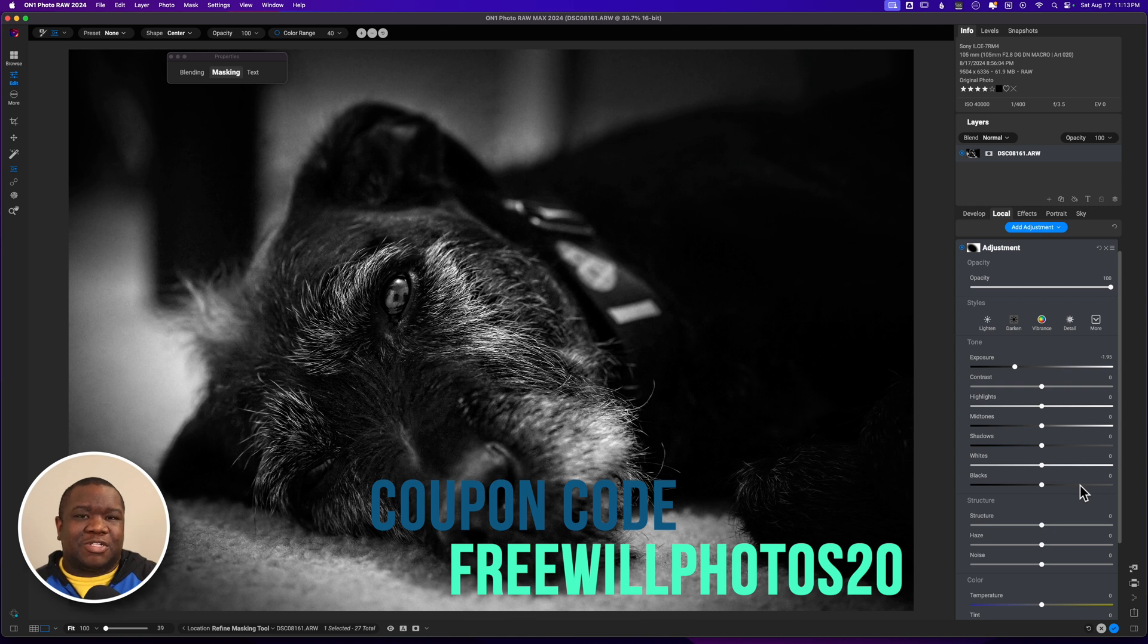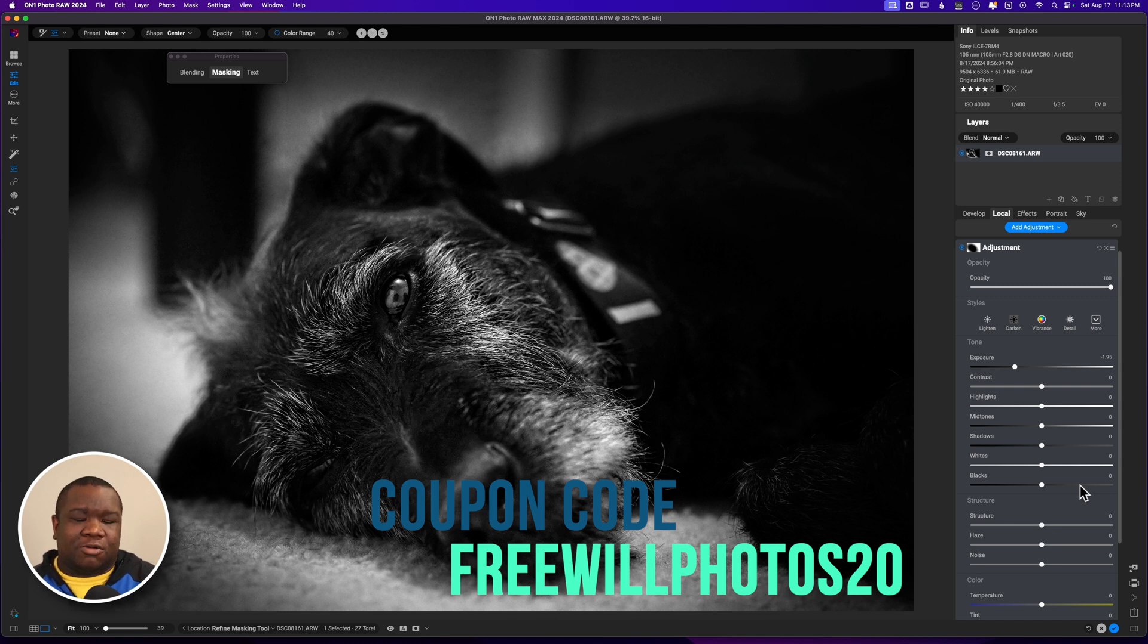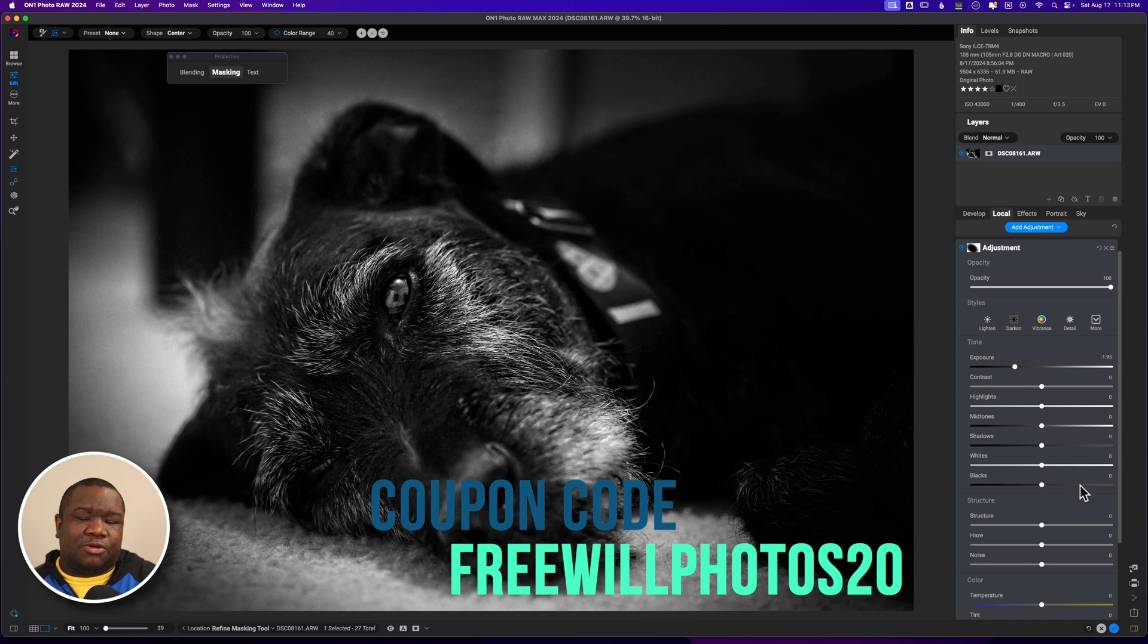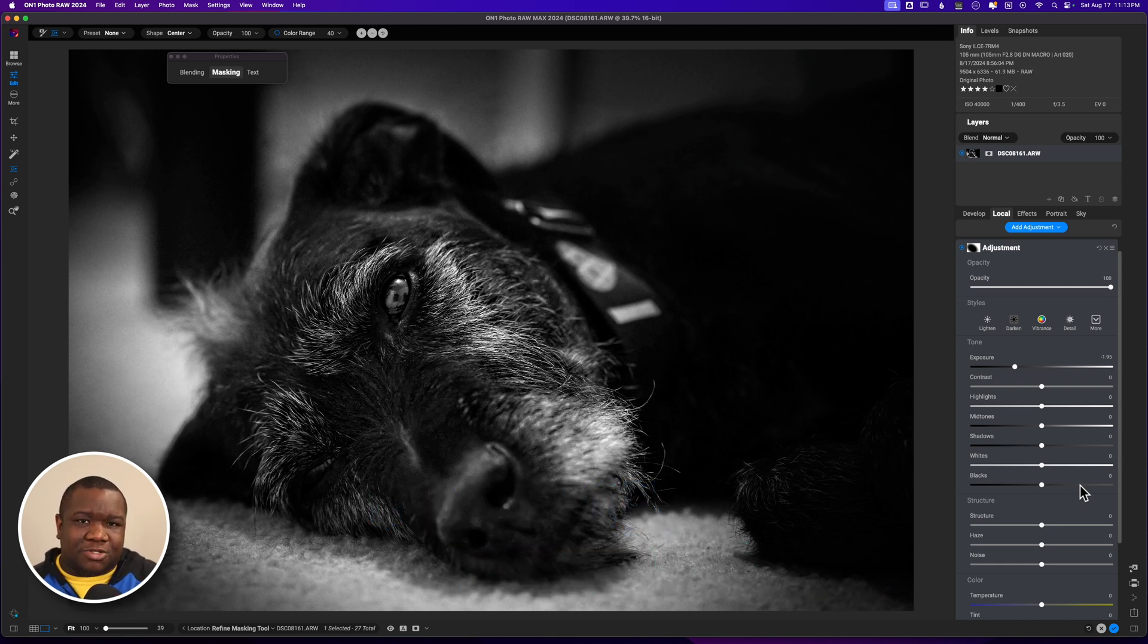As always, if you want to save some money whenever you shop at the OnOne store, consider using my coupon code FREEWILLPHOTOS20. It'll save you some money at checkout, I make a small commission at no extra cost to you, and it's a win-win for both of us. Until next time, I want you guys to stay inspired and keep creating. Peace.